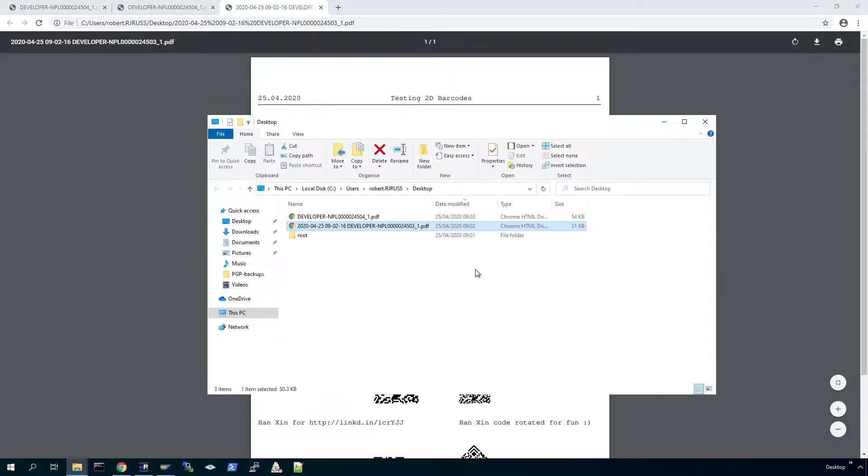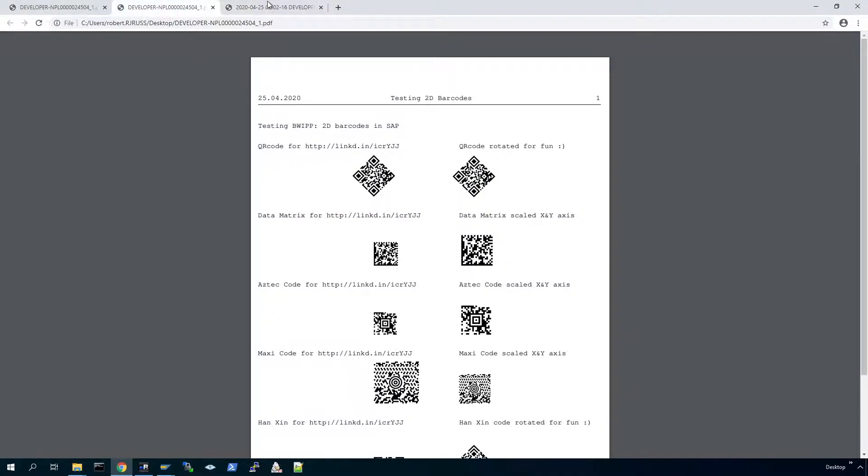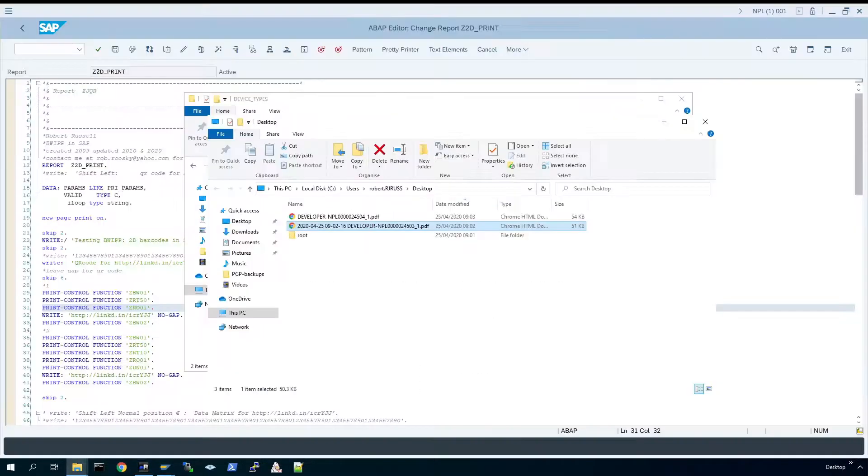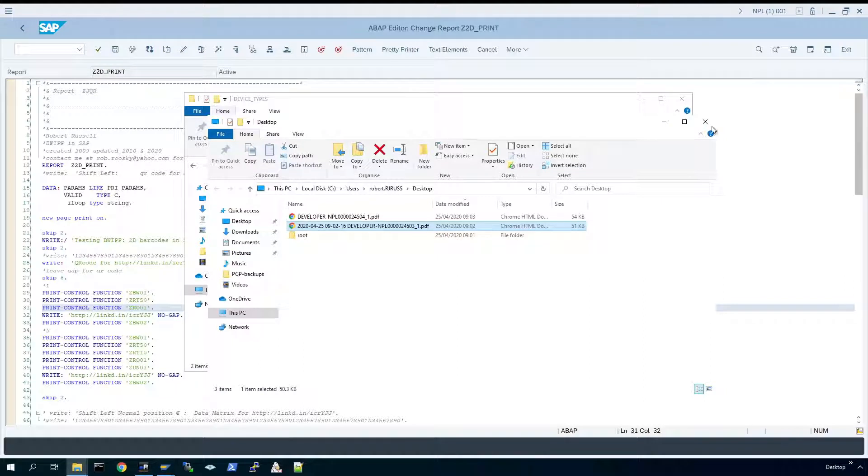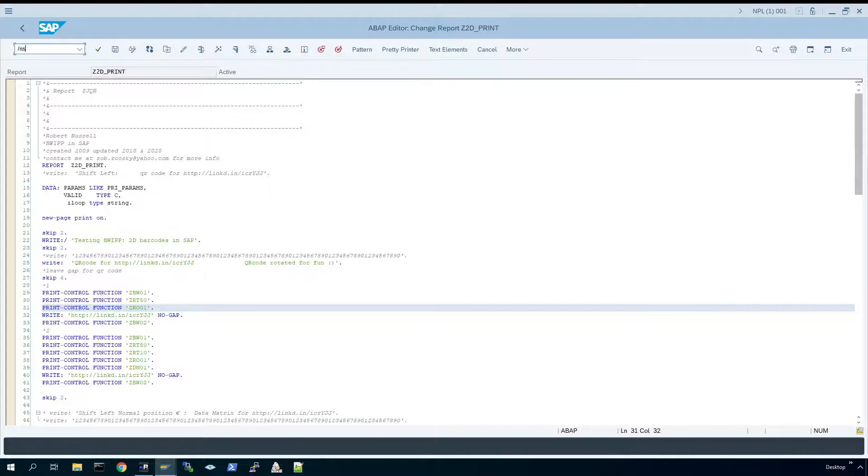And just open the other file for comparison, get the right one, there we go. Demonstrating that I just created a print control to alter the output of the QR code. So move now to smart forms.